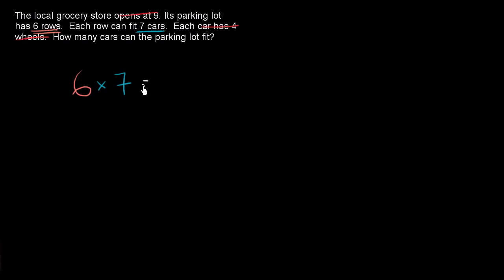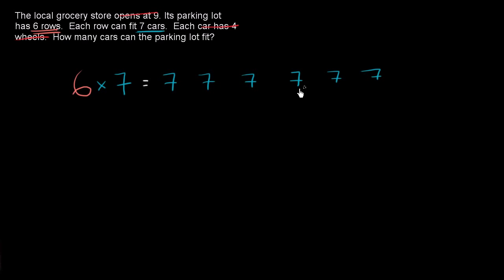Well, what's this going to be equal to? Well, this is literally six sevens added up. So this is the same thing as one, two, three, four, five, six. That last seven looks strange. Six. And we're going to add these up.